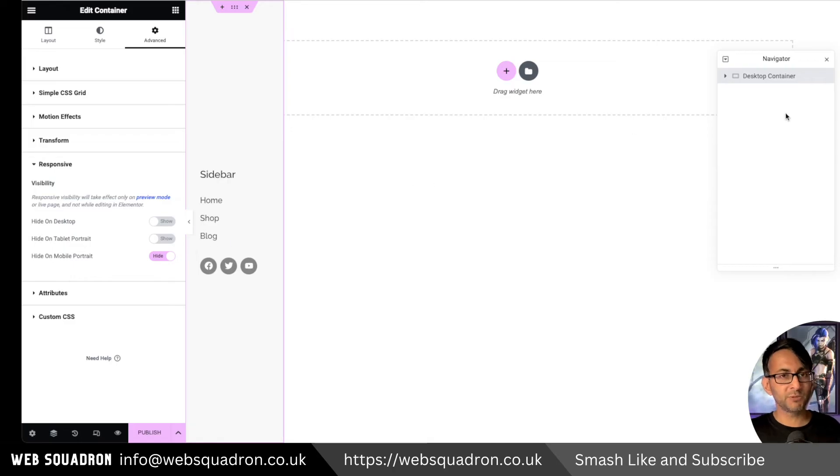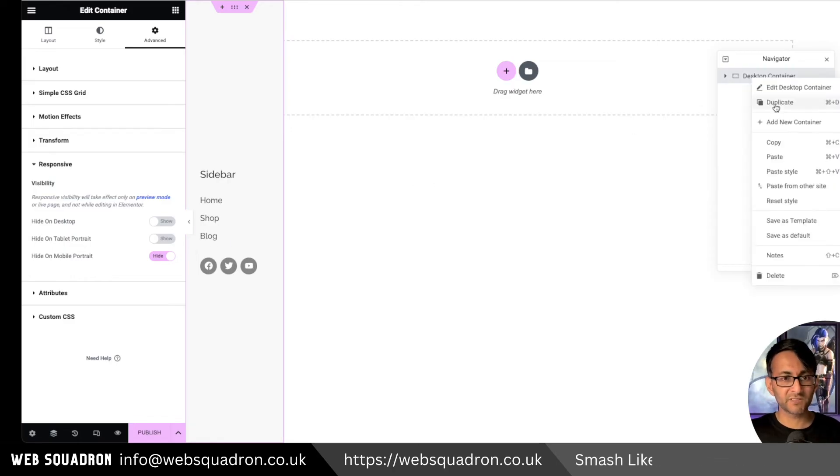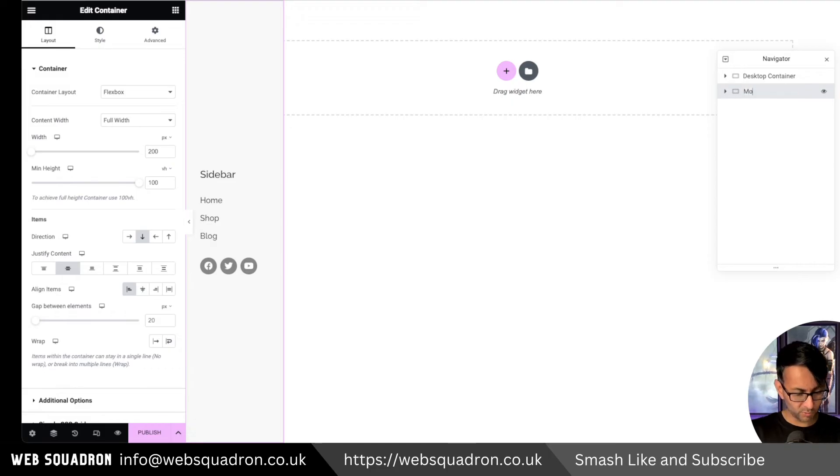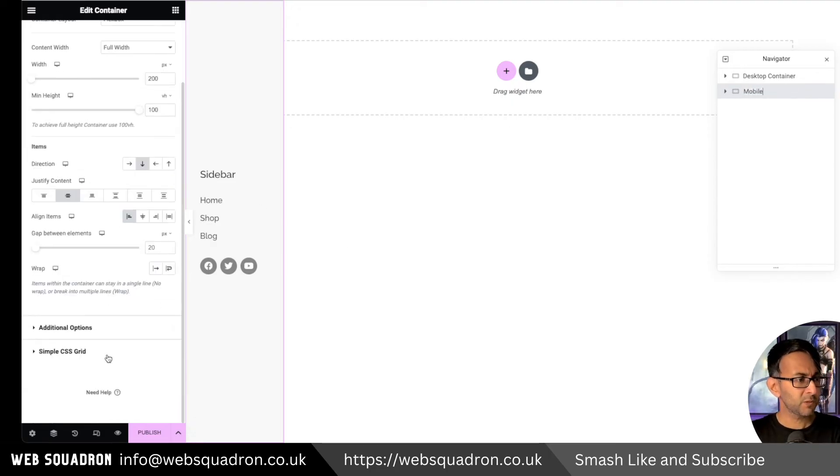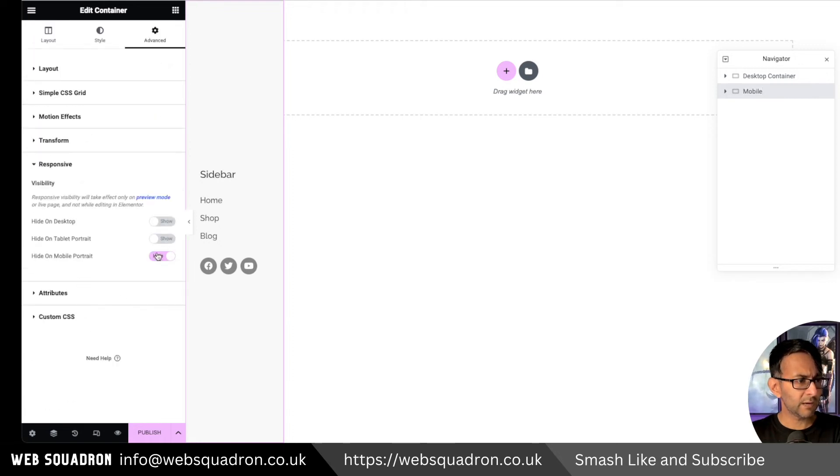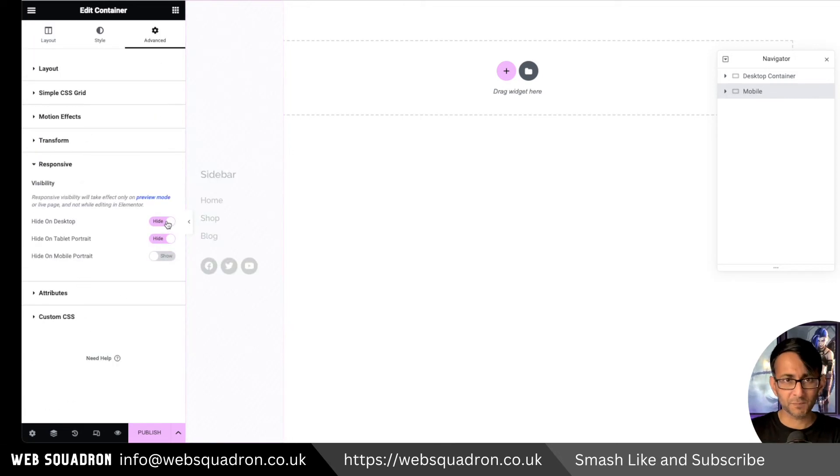And then what you want to do is kind of make another copy or another version of this. So I'm just gonna duplicate for now, like that, really simple. I'm gonna call this one mobile. We'll go down to responsive mode. And we're gonna say hide this on the desktop and the tablet.